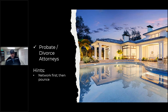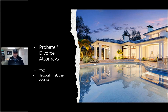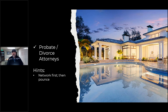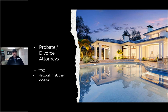Probate and divorce attorneys — the key is to not call them and immediately say, 'I'm a real estate agent, send me your clients.' You need to network with them first, gain their trust, and let them come to you. Call a probate or divorce attorney and say, 'If you ever have a question about real estate valuation for one of your clients, I'd be glad to help.' Let the attorney call you for a value, then hopefully they'll say, 'Why don't you go ahead and do the listing?' Eventually that attorney will say, 'Oh, you're getting divorced — I've got a guy I work with.'